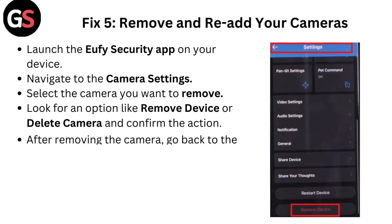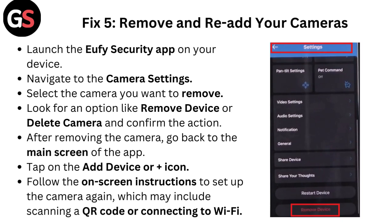Fix 5: Remove and re-add your cameras. Launch the Yuffie security app on your device and navigate to the camera settings. Select the camera you want to remove, look for an option like Remove Device or Delete Camera, and confirm the action. After removing the camera, go back to the main screen of the app.